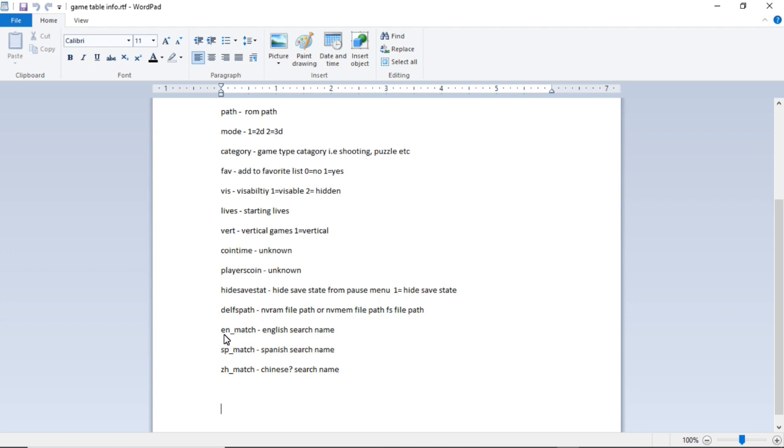And then we have en_match, that is your English search name. sp_match is your Spanish search name, and zh_match I believe is the Chinese search name.